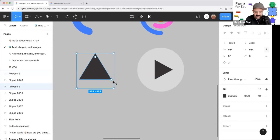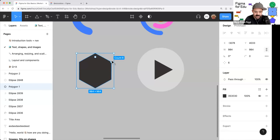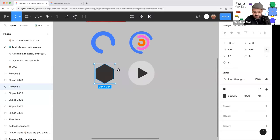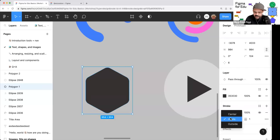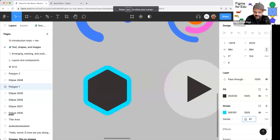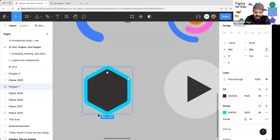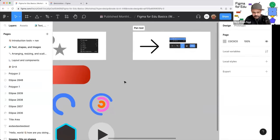I can also click and drag to adjust the polygon's point count, round out corners, and add a stroke applied to the center, inside, or outside. This is a vector object so it can be scaled large and small.